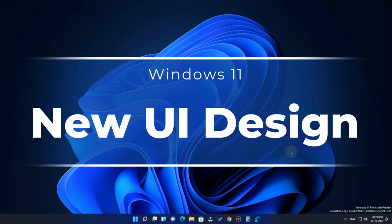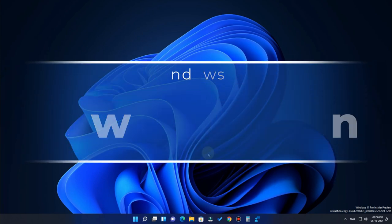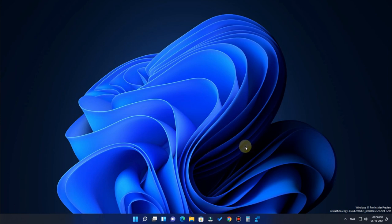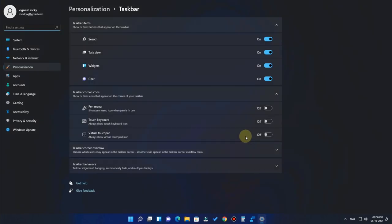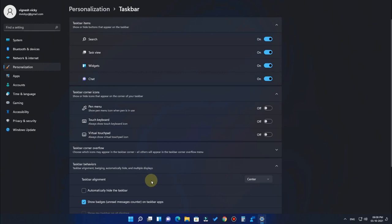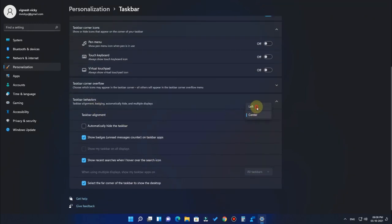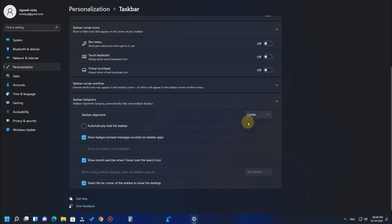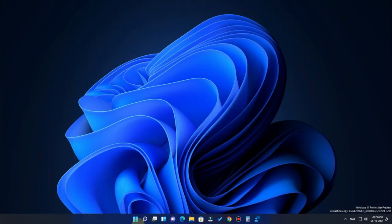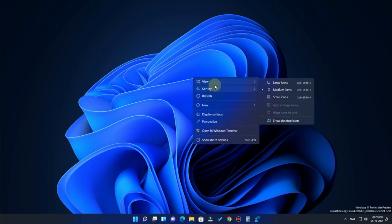Now let's talk about the new design and interface. Windows 11 is completely new in terms of design compared to Windows 10. The taskbar icons are moved from the left to the center, but you can move them back to the left by going to Taskbar Settings, then Taskbar Behaviors, and changing the Taskbar Alignment.